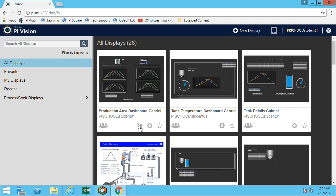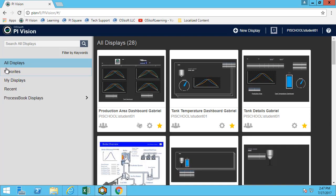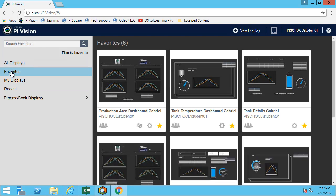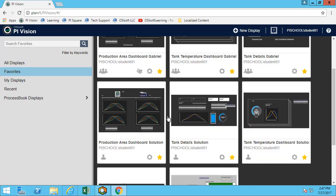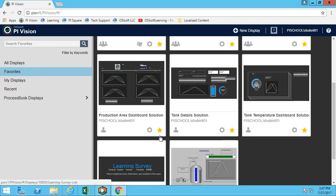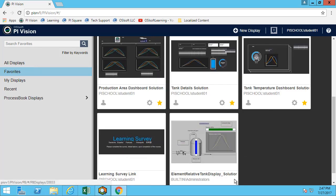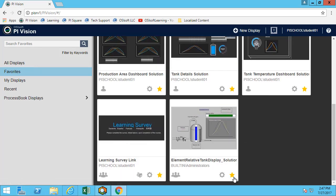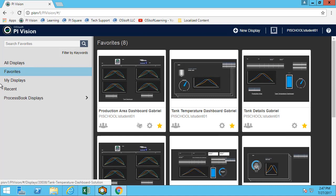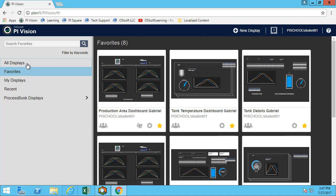One more thing that we can see here is that we can add the display to favorites. In this case, I'll add all three of my displays to my favorites and then I can browse to the favorite tab on the left. This allows me to see all the displays that I've marked as favorite. This is a quick way to be able to easily access the displays that you access the most often.